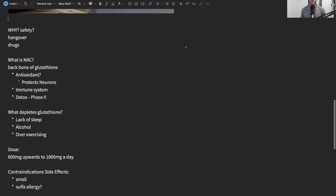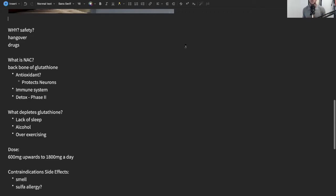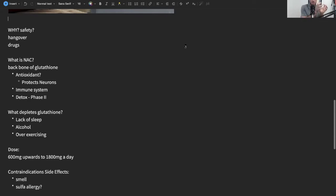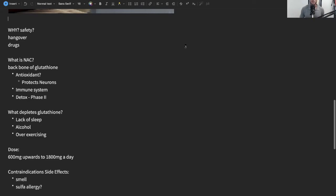Whether it's protecting your neurons, helping your immune system, and in particular it's really big in what's called phase two detox. Your liver has phase one and phase two. Phase one is when it takes stuff like caffeine and alcohol and it turns it into less toxic substances. Then phase two, which is conjugation, that's where glutathione comes in and basically binds onto or tears these things down and then allows you to excrete it.